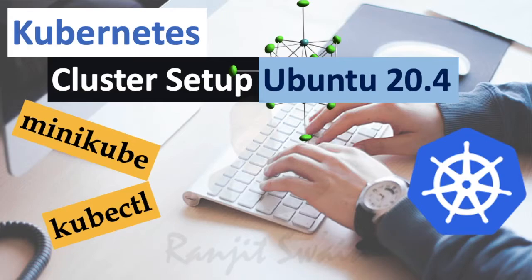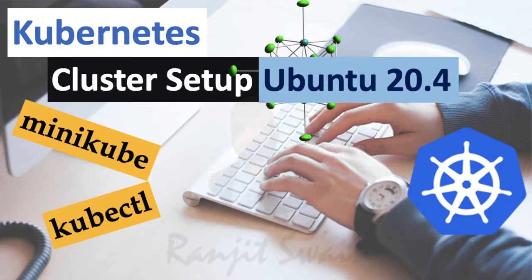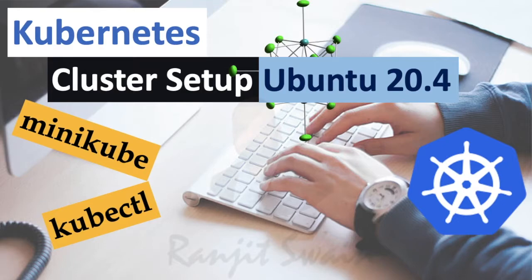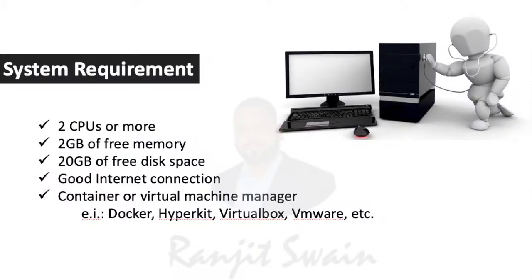Hello guys, welcome back. In this video tutorial we'll see how we can set up a cluster on Ubuntu 20.4 Linux machine using Minikube. Also we'll see how we can install kubectl and work on the cluster. So let's start.